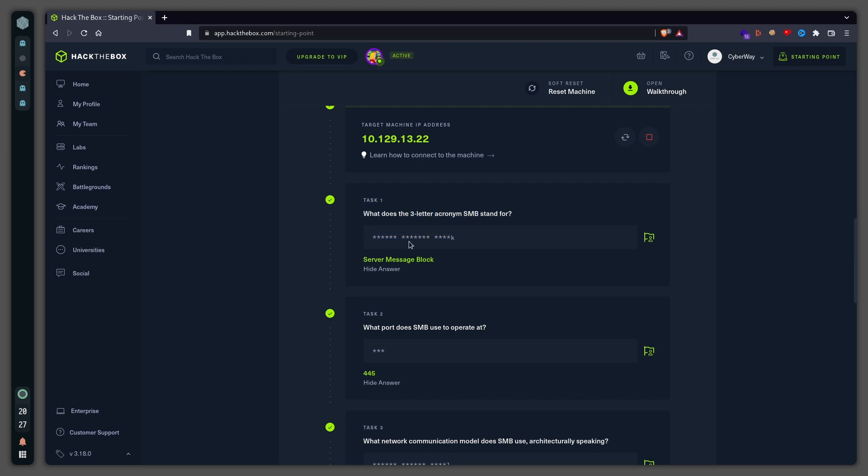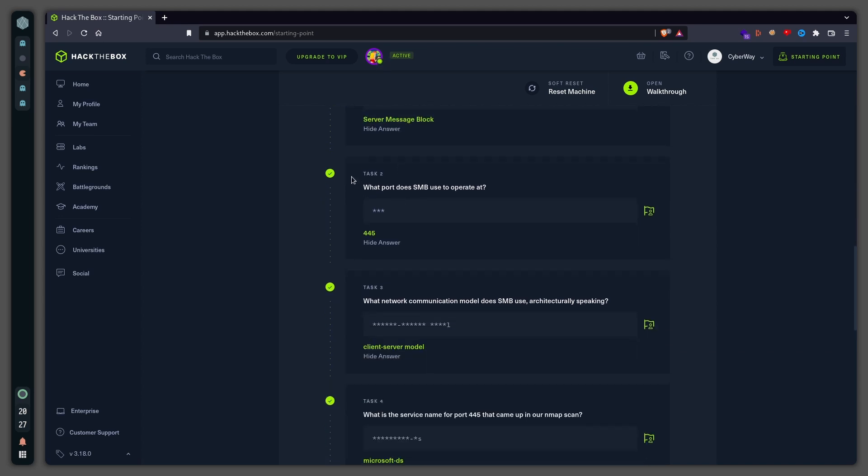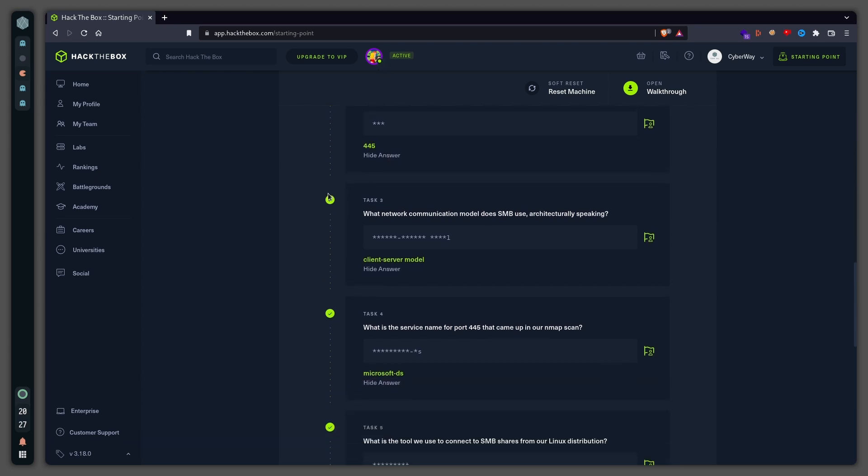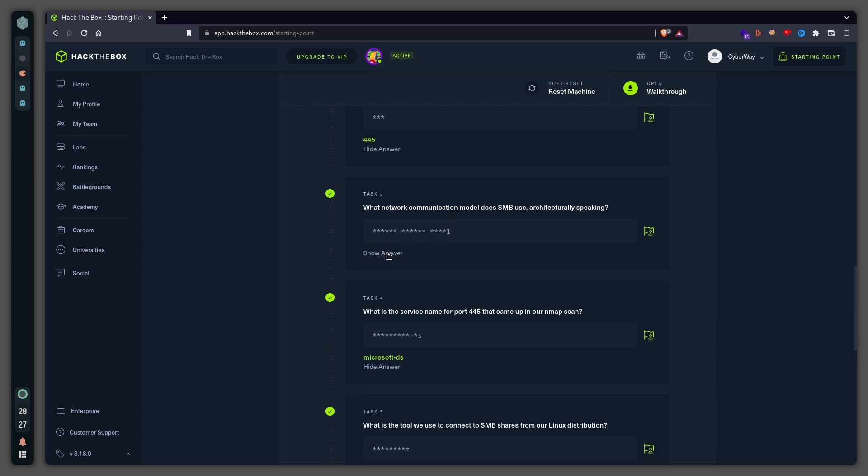The first question asks what does the three-letter acronym SMB stand for? That is Server Message Block. Number two, what port does SMB use to operate at? That's port 445. Task number three, what network communication model does SMB use architecturally speaking? It's client-server model.